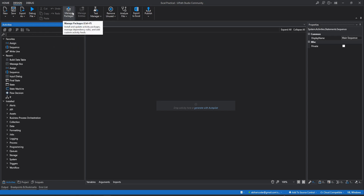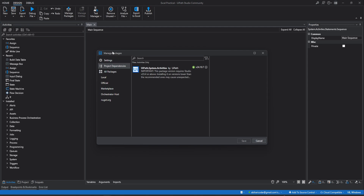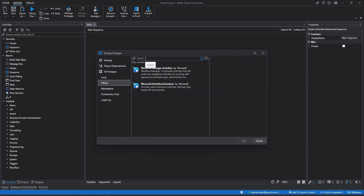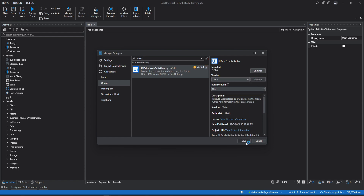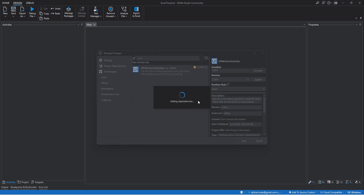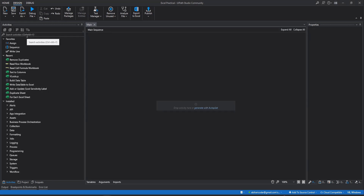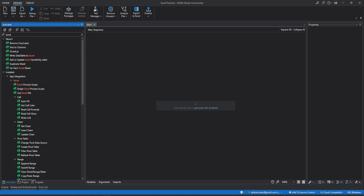Let's first install the Excel package. For that you have to click on Manage Package. Once you click on Manage Package there will be a pop-up. You can click on Official on the left side and then in the search box type Excel. Here you can see we have one package: UiPath.Excel.Activities. We will install this one. The current version is 2.24.4. We will click Install and then click Save. Now it is installing this package in the project. Now if we type Excel, you can see there are many activities available.